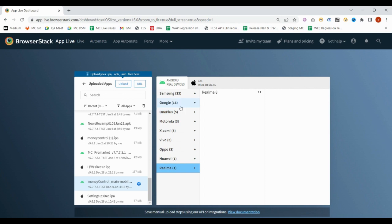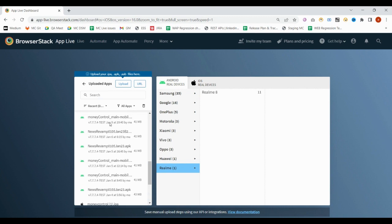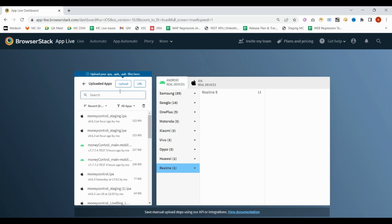If you need to execute your test cases on iOS devices, for that purpose you should have the .IPA file. The .IPA file will be valid for iOS devices. Once you select the .IPA file, or if you need to upload the .IPA or .APK file from your desktop, you can upload and select it.